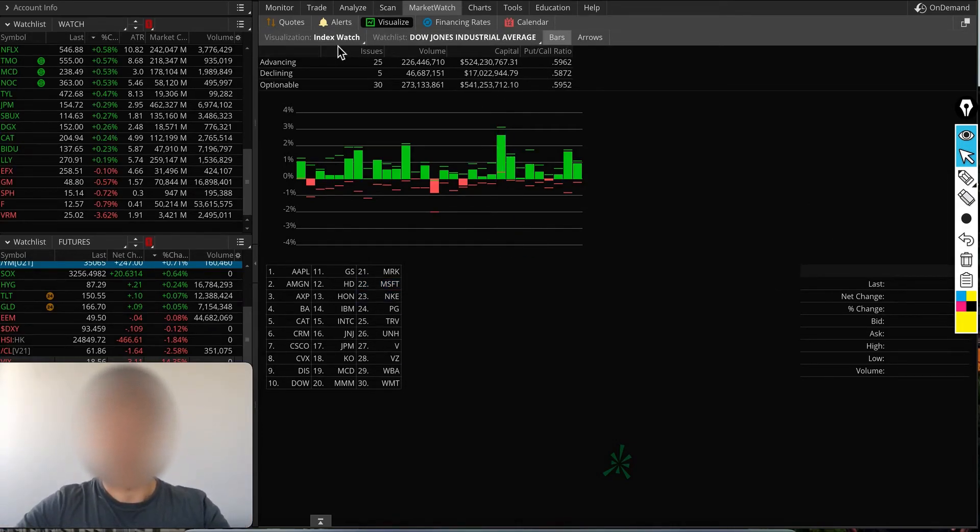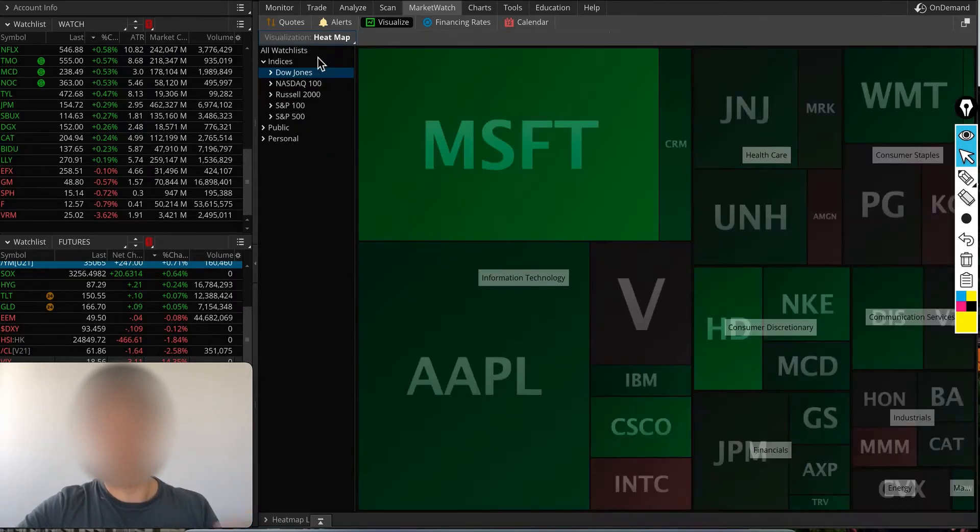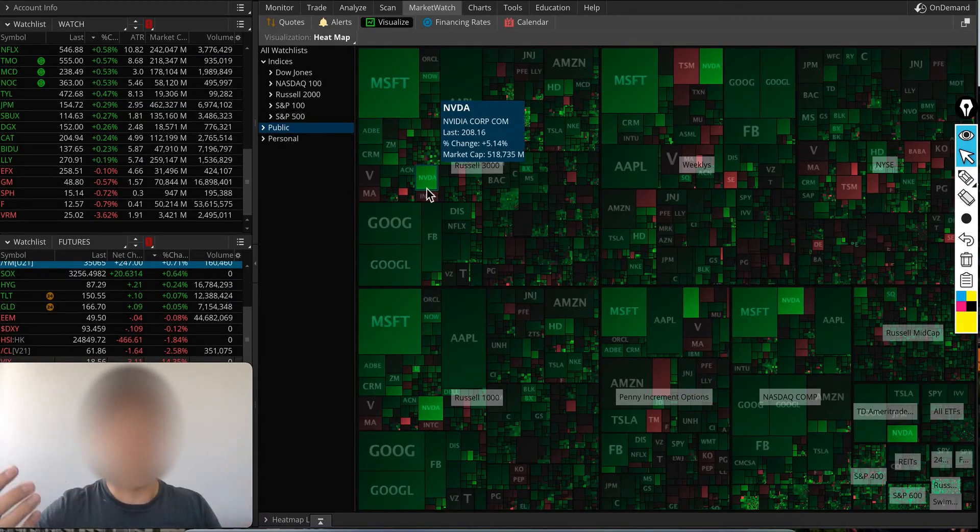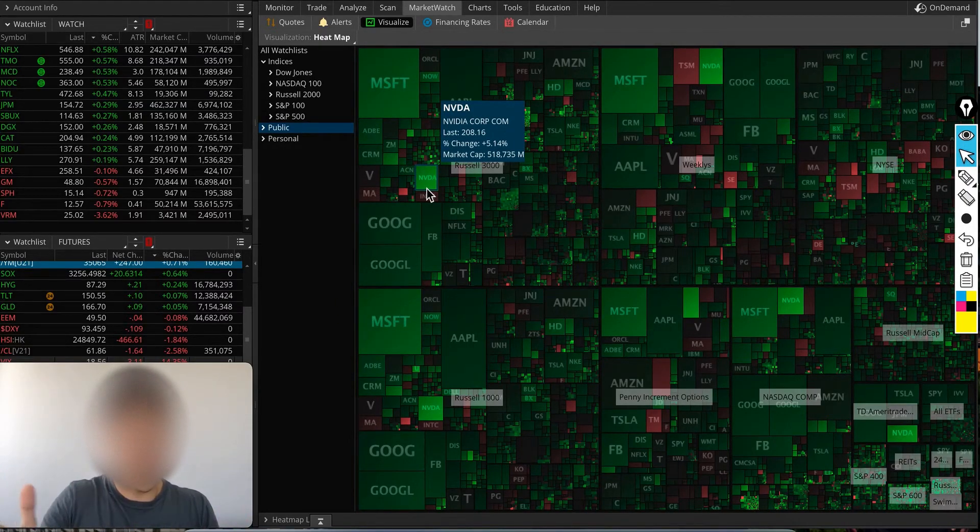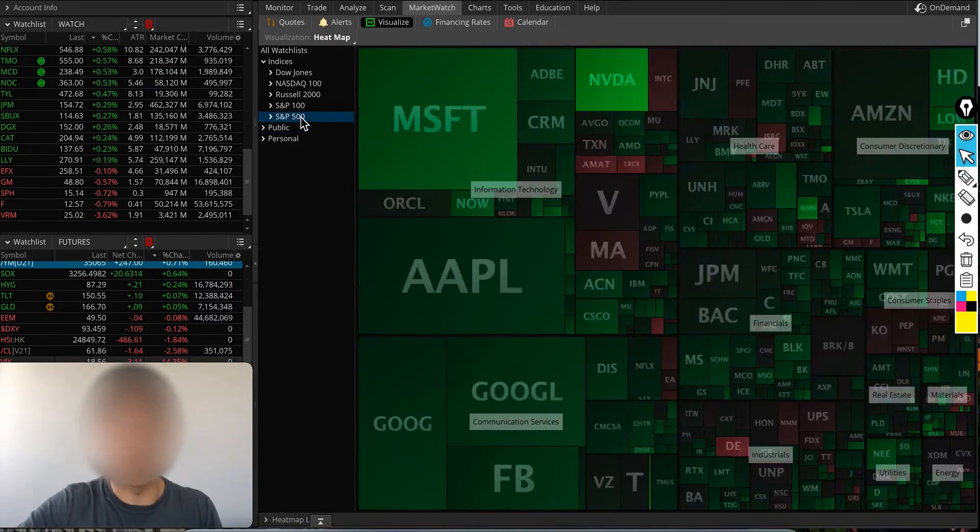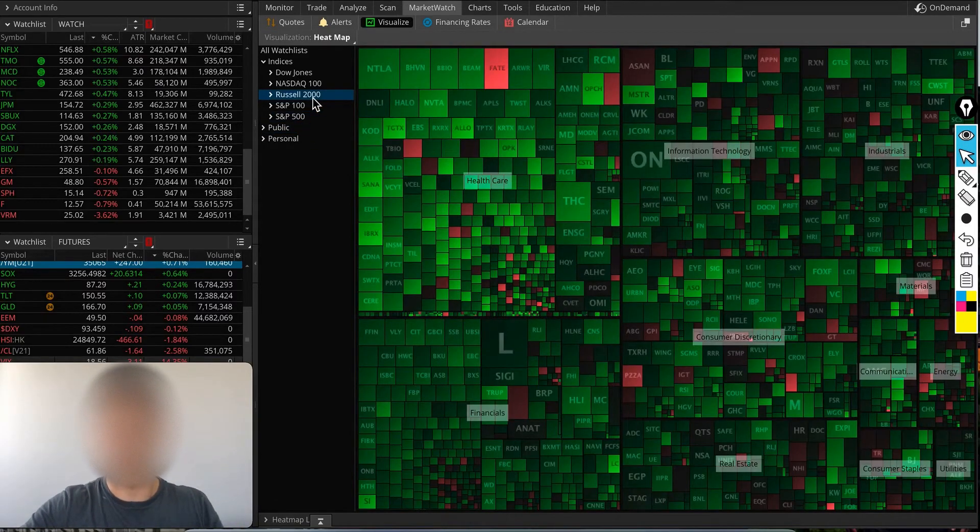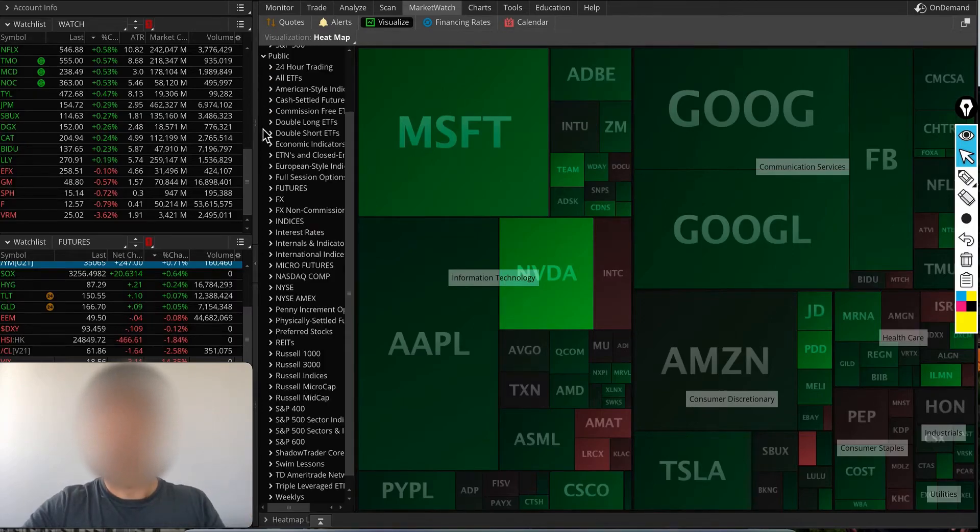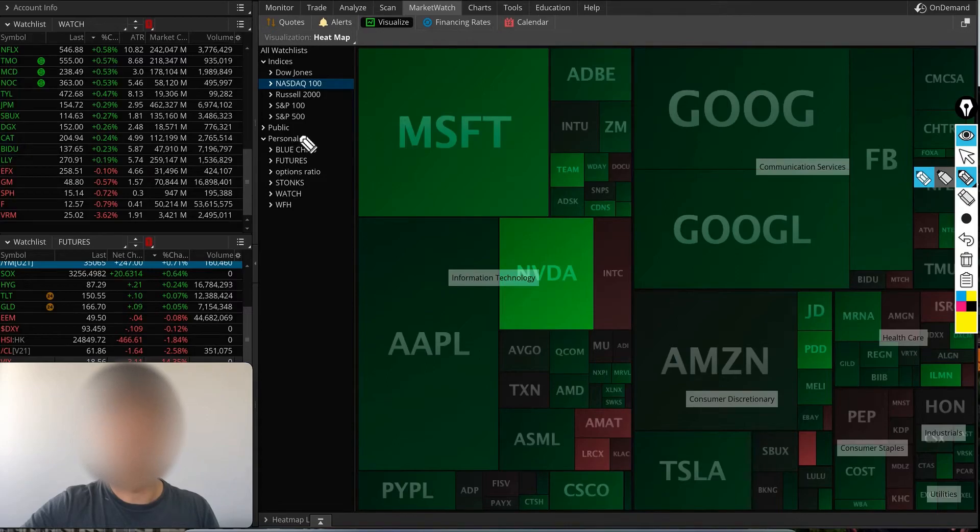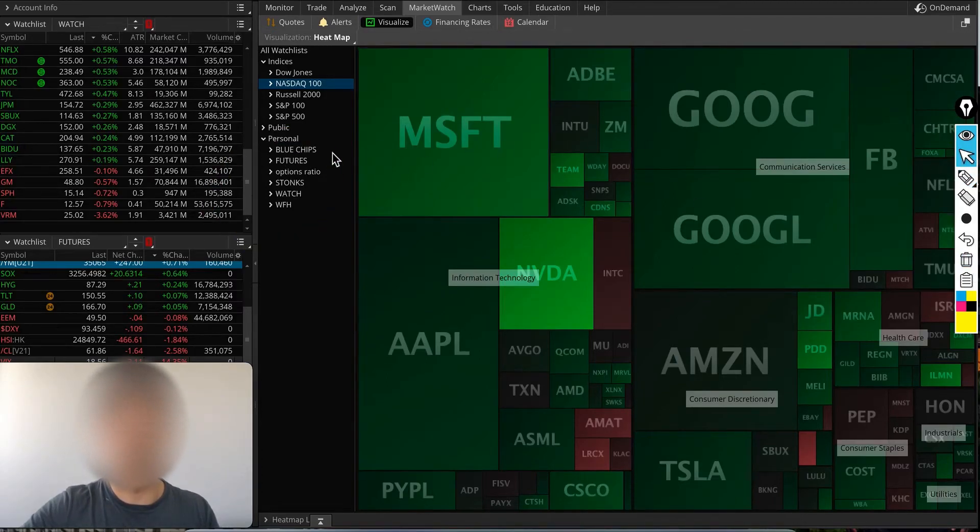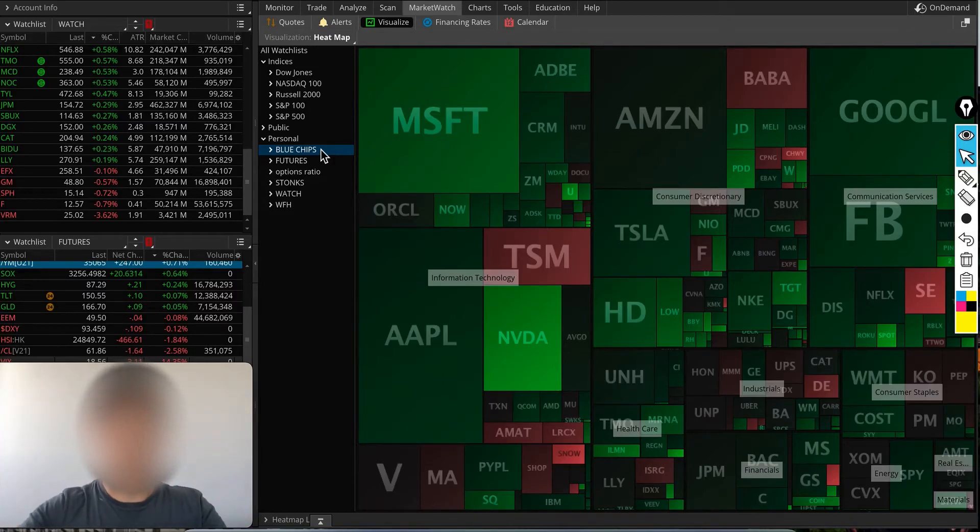Another thing on the heat map: let's say you've created a watch list. You can create a heat map for your watch list. Instead of watching S&P 500, Russell 2000, or Nasdaq, I have my personal watch list. I have blue chips that I'm interested in, stocks that I'm watching. I can see what's going on with the stocks I'm watching.